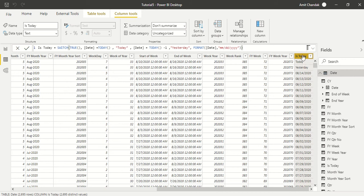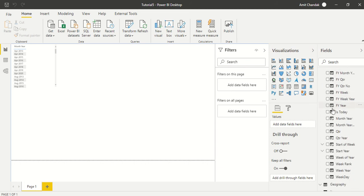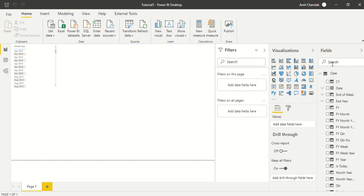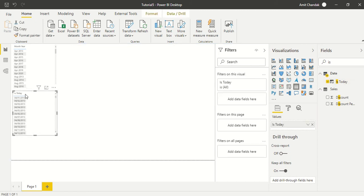Let's go ahead and sort it on the date column as a sort column — so it's sorted on date. If we go ahead and plot it and search for the 'Is Today' column, we click to get a new visual and then sort it descending. We got 'Today' and 'Yesterday' at the top, so the sorting is done correctly.